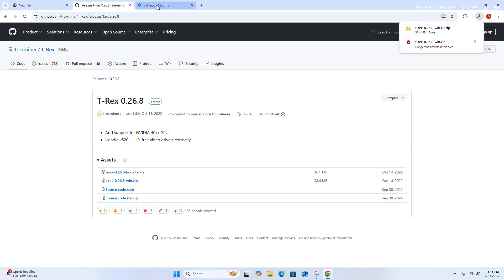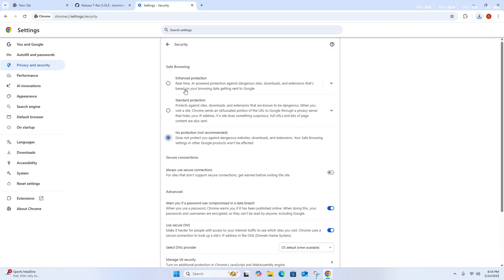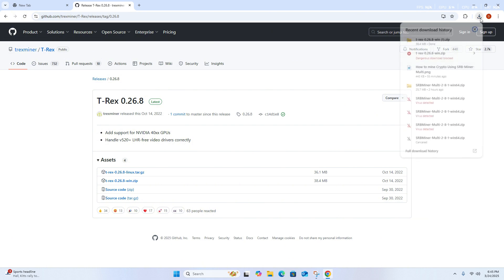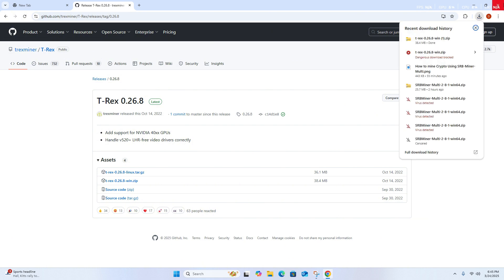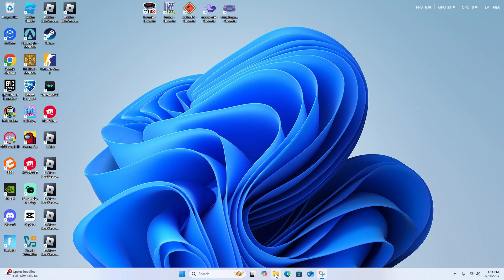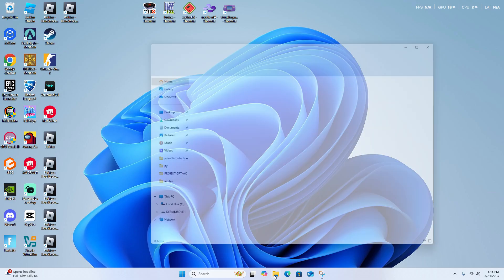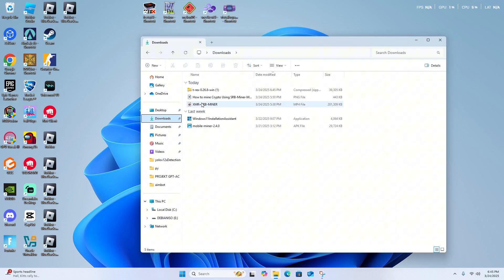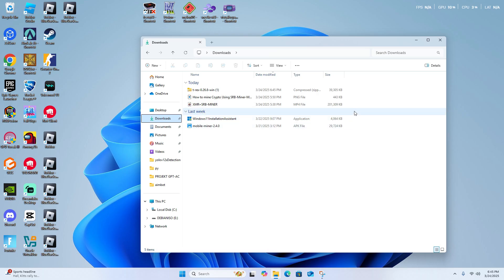Now that you've gotten the install on your computer, close out your browser. Go down to file manager, open downloads, go to T-Rex.